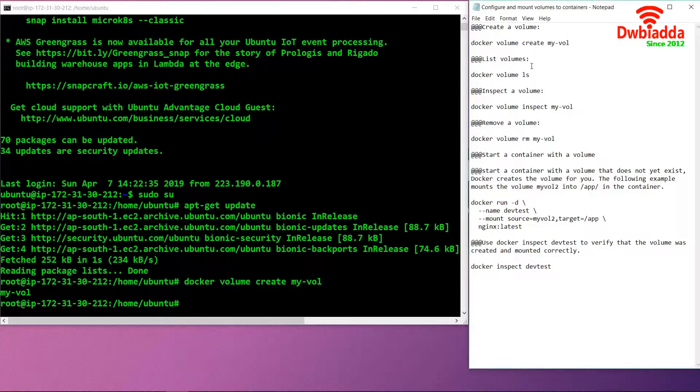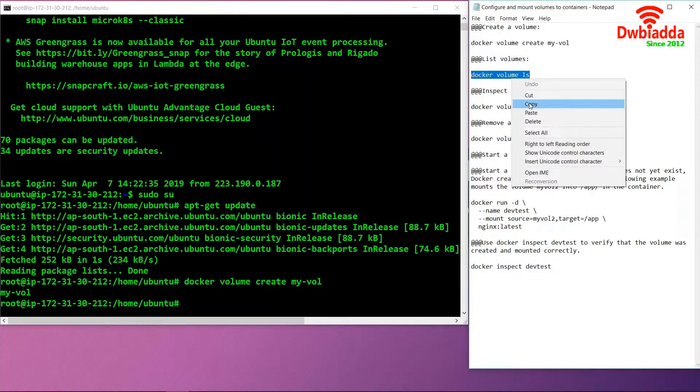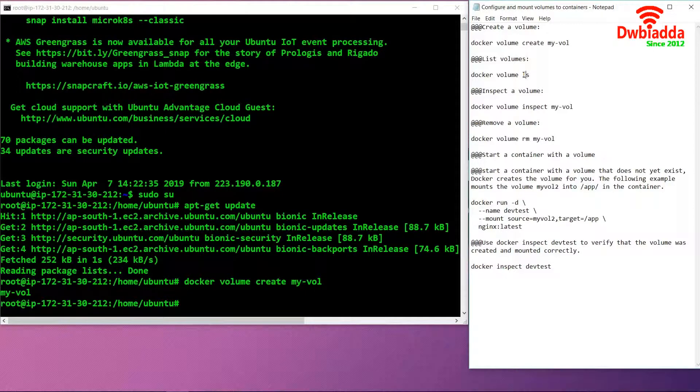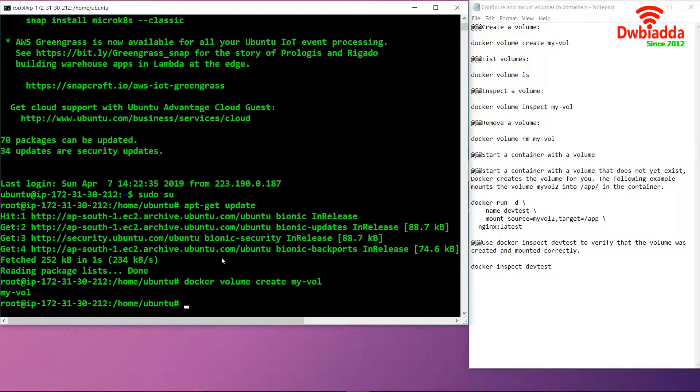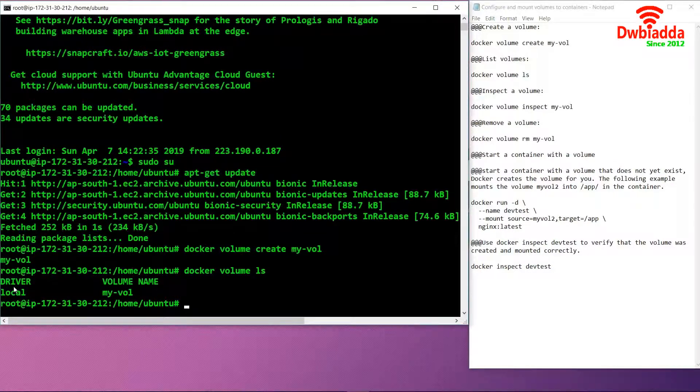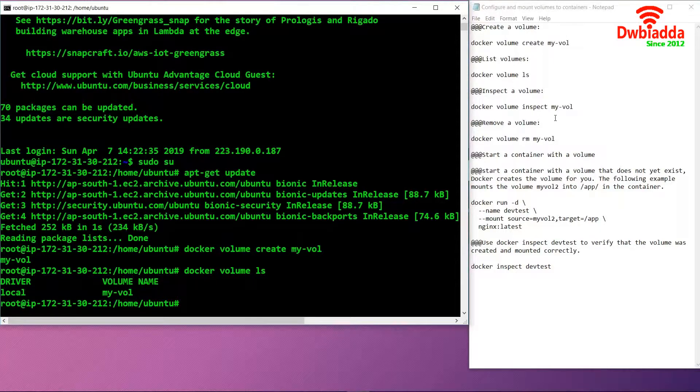If we want to list out the number of volumes which are present in our Docker environment, we can use the command docker volume ls. ls stands for the list of volumes. As you can see, there is a local driver and the volume name is my-vol.